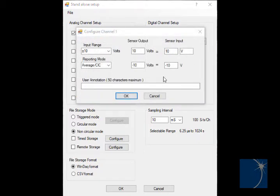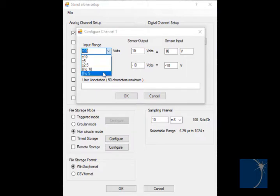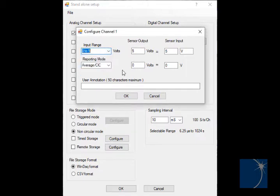we'll click the Configure button and choose a unipolar range of 0 to 5 volts, maximizing the resolution of the measurement.